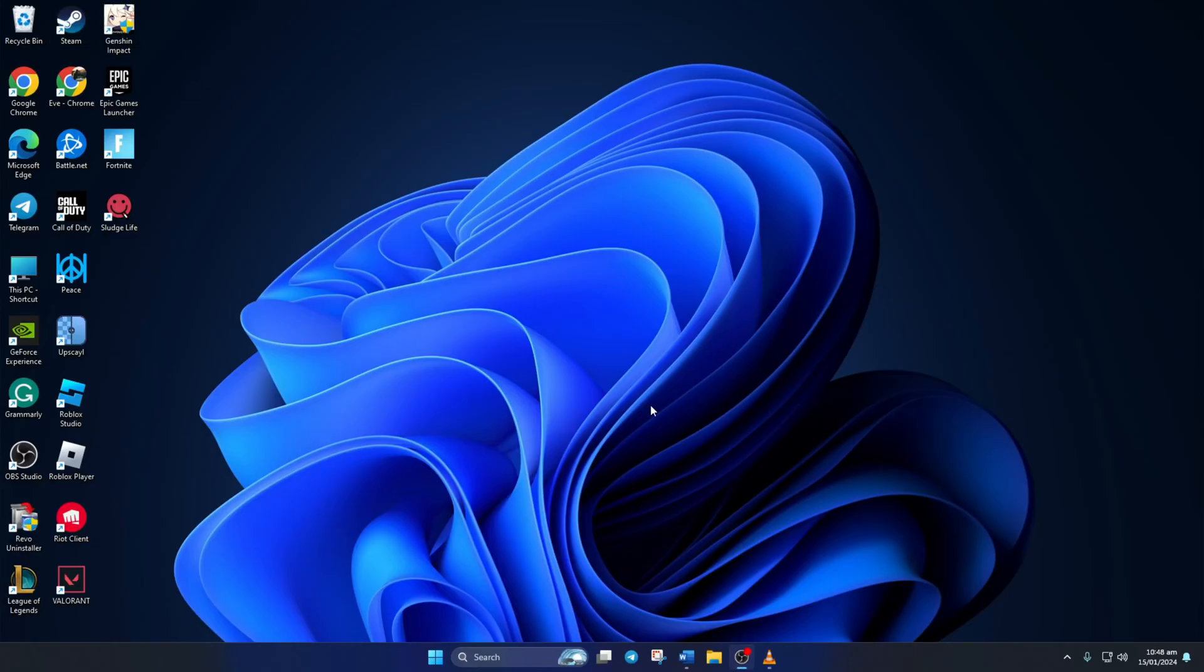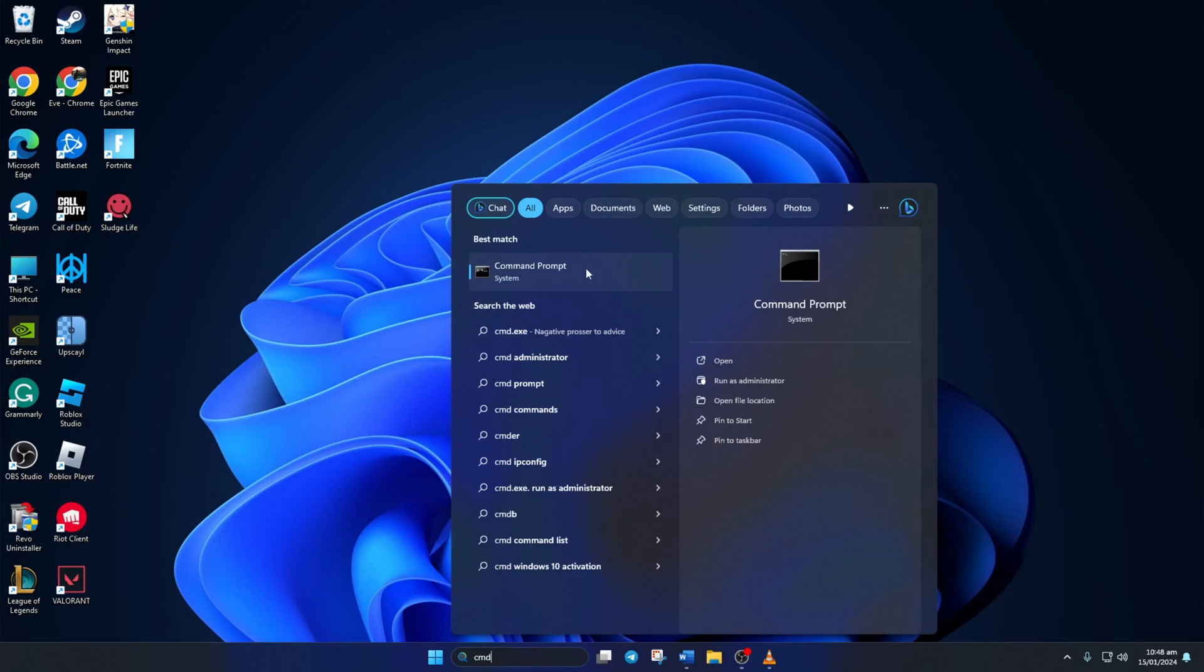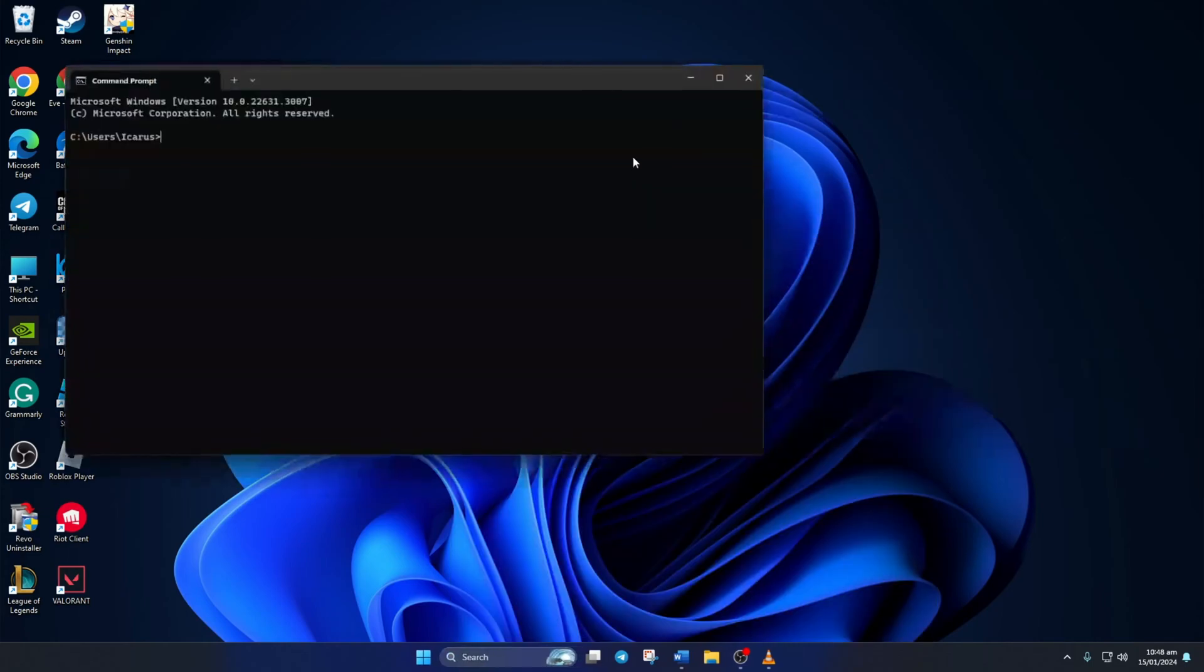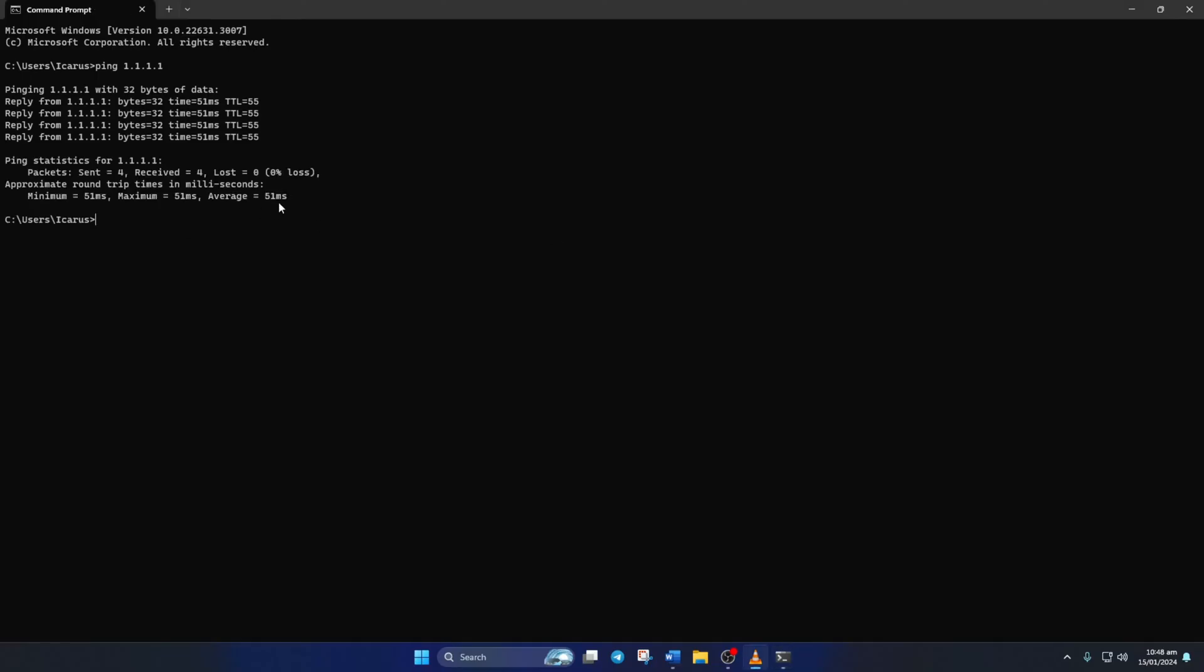Solution 2. If you're still getting the error, change your DNS server to a better one. For this, open Command Prompt again. Now type ping 1.1.1.1 and press Enter. Doing this will give you the minimum, maximum, and average ping of this DNS server.